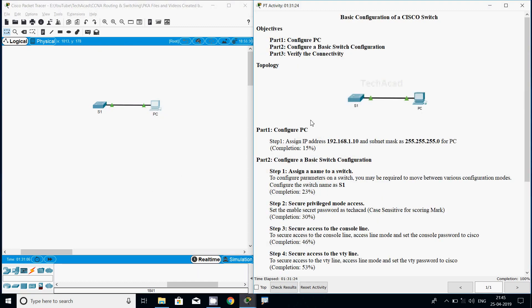In this video we have seen a basic configuration of a Cisco switch. If you have any doubts or suggestions, please comment below. You can download this Packet Tracer activity from our blog — the link is in the description. Don't forget to subscribe. Friends, we will meet again with the next video — thank you.